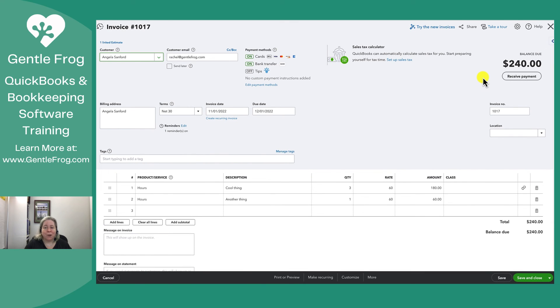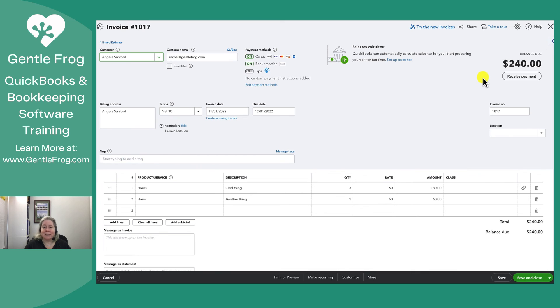I don't know how often this will come up for you. It may not ever come up at all. But if you were ever curious about using estimates, this is a very brief explanation of how they work, how to go from an estimate to an invoice, and then how to see what information was linked.